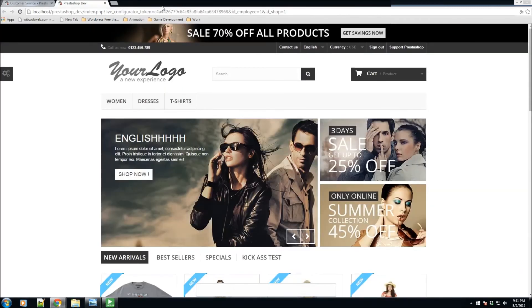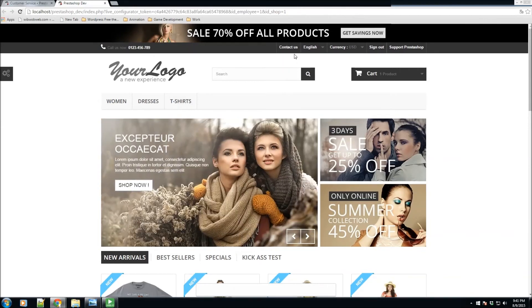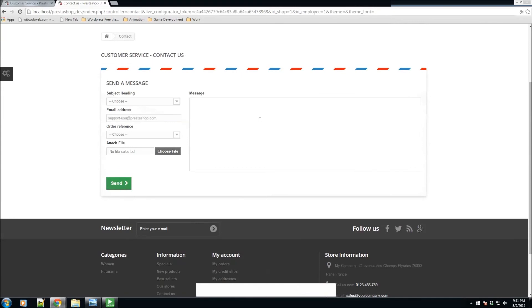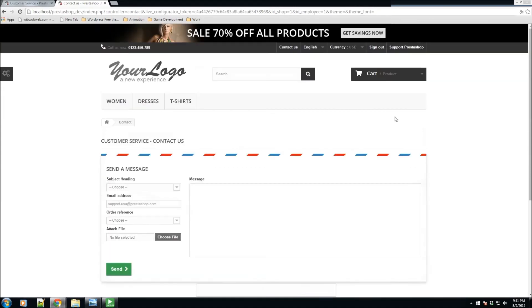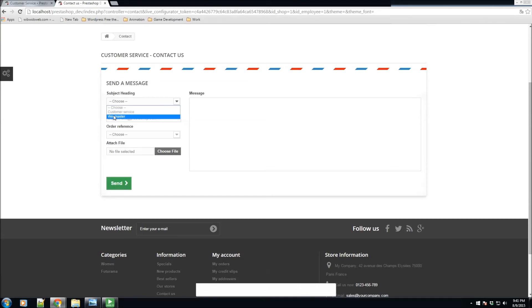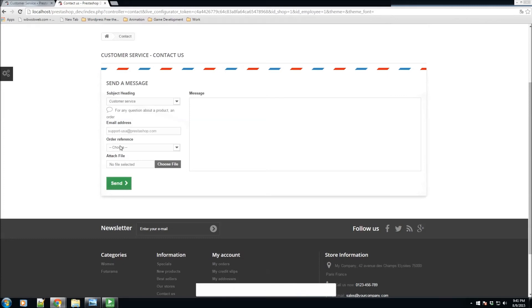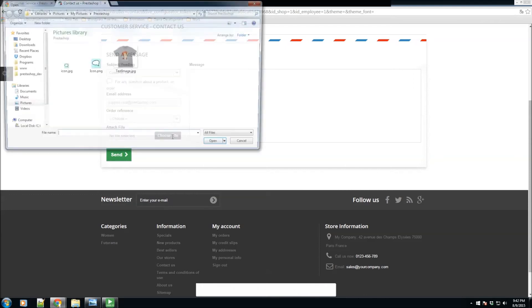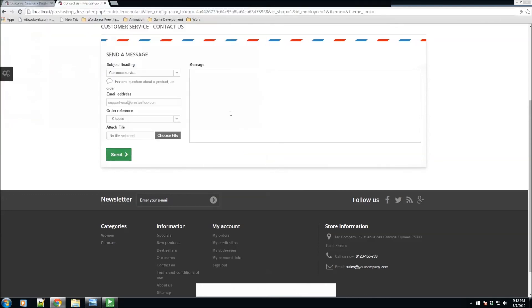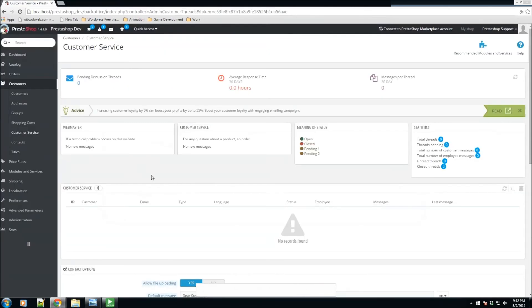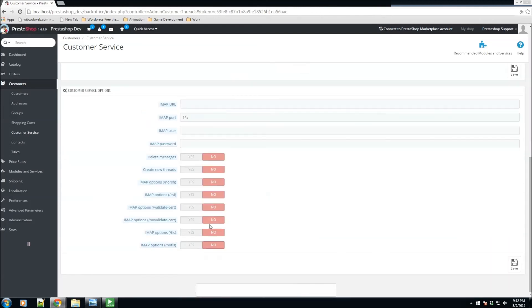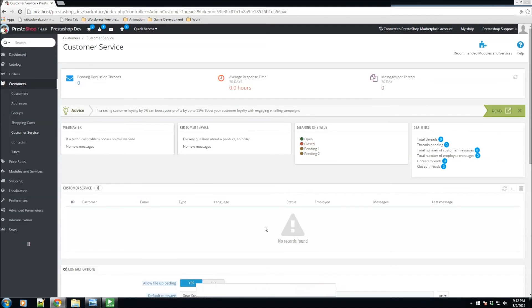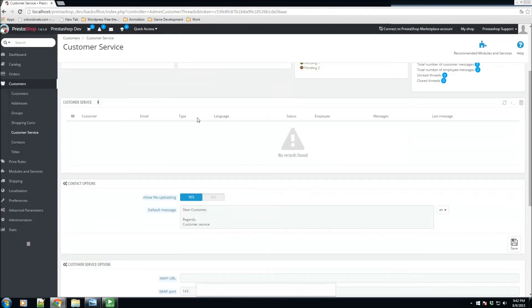Our customers have the ability to contact us via this page. So we have a choose subject heading. Do we want this to go to the customer service department or to the webmaster, if maybe it's a product issue or maybe a website issue? We'll go ahead and click on our customer service. We have a short description that we could add here for any question about a product or order. We also have the ability to specify your email address or the customer's email address, the order reference if there is one, and the attach file if we want to maybe choose a file that we want to attach and the message. Once we send this email, it'll be received here or on your actual email account, depends if you set up the IMAP settings or not.